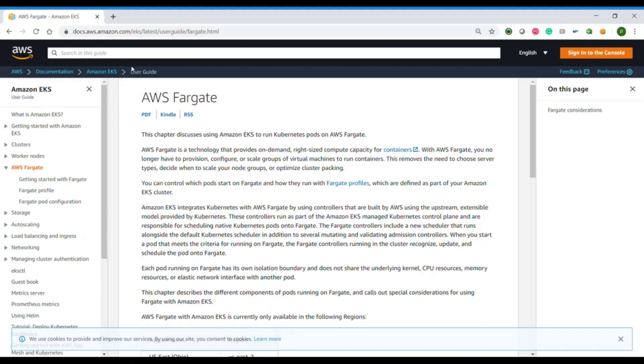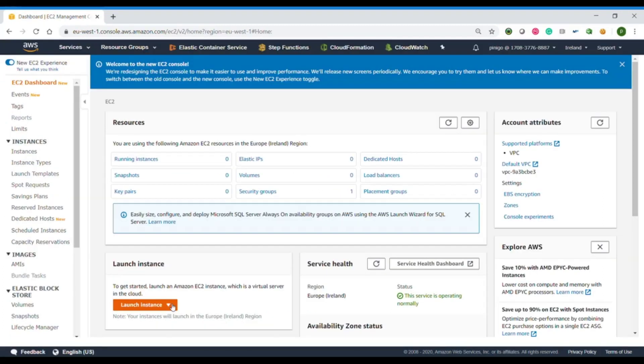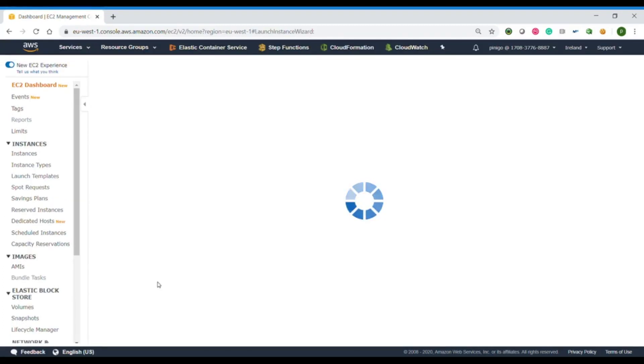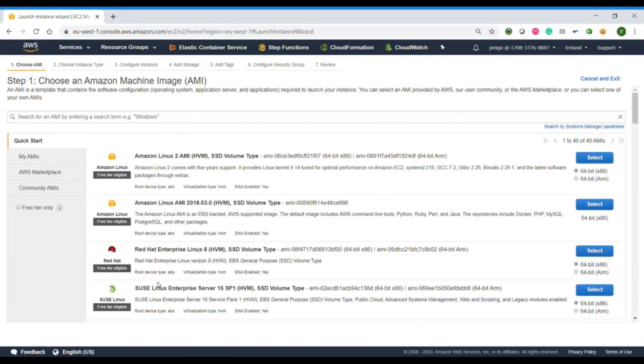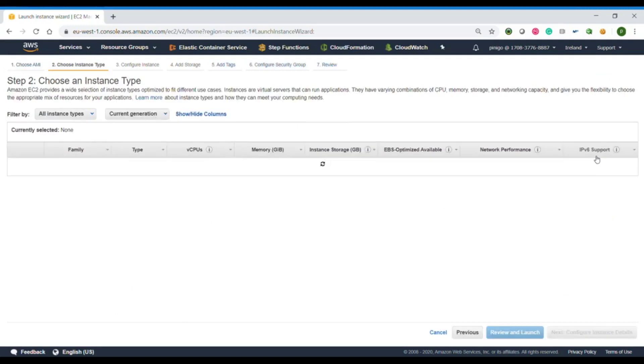This is going to be really from scratch. The first thing that we are going to do is create our EC2 instance. This instance will be used to deploy later on the EKS cluster and execute our laboratory.